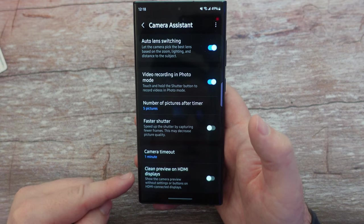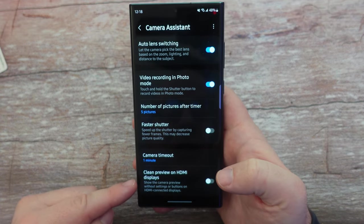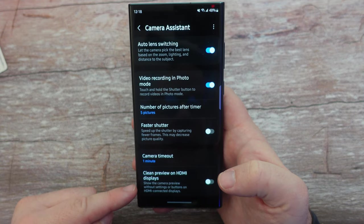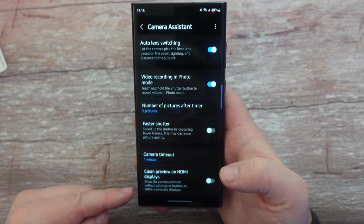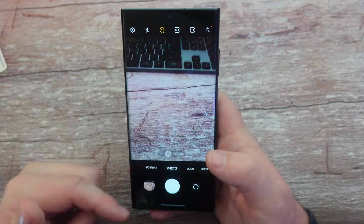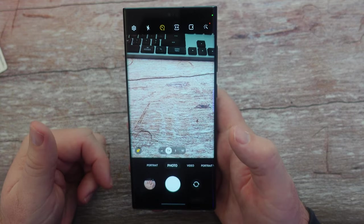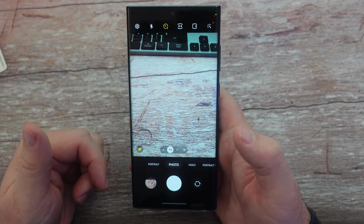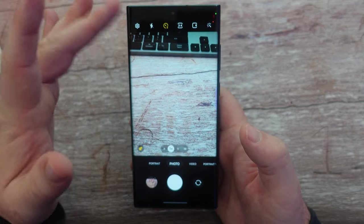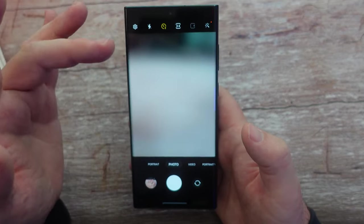The last one is clean preview on HDMI displays. If you have this turned on, it'll show the camera preview without settings or buttons on the HDMI-connected display. So you still see all these buttons on your phone screen, but you won't see them on your connected display — it would just show the video feed basically.